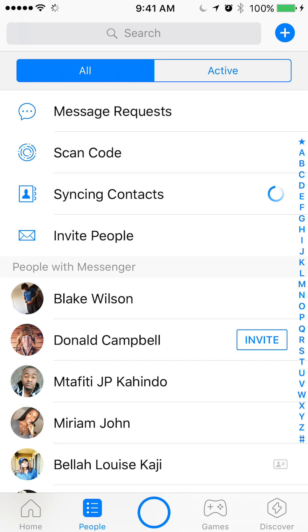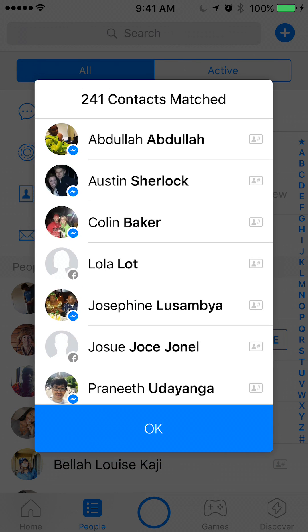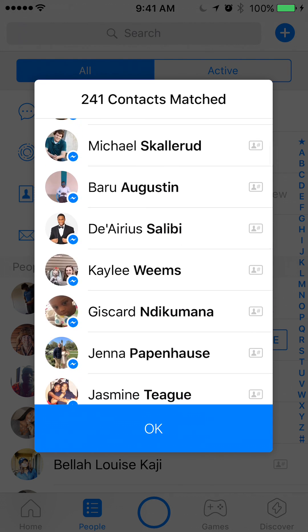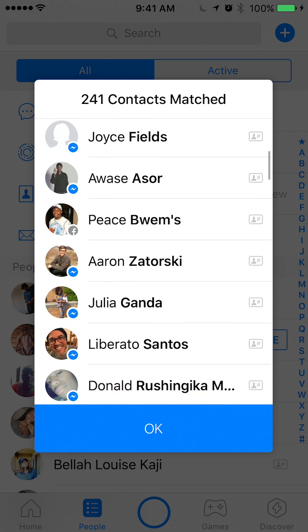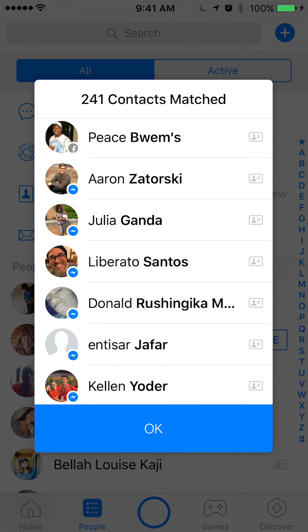Wait until it stops loading. As you can see it's loading, and then it will tell you how many contacts it found and how many it added. You can tap that and all of these are the new contacts that I just added to my Facebook Messenger. This came from my phone contacts.